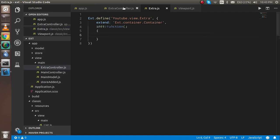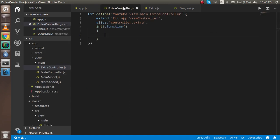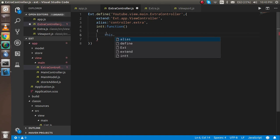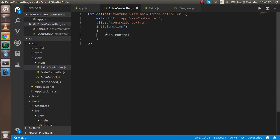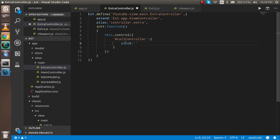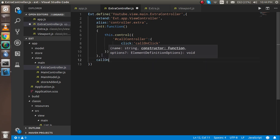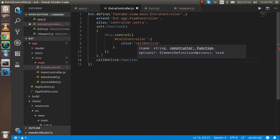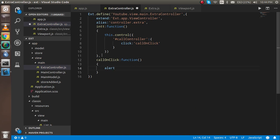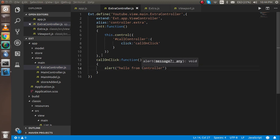Coming back to the controller, I'm going to define the controls block. Inside controls we define what kind of event we want to handle and where. Based on this itemId, when the button is clicked I want to perform some operation, so I'll map the click event to call an onClickFunction. Then I'll define the onClickFunction and put an alert inside it. This code should work fine.